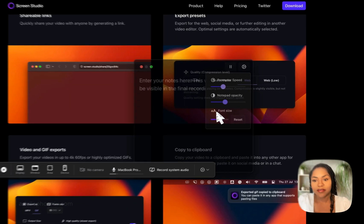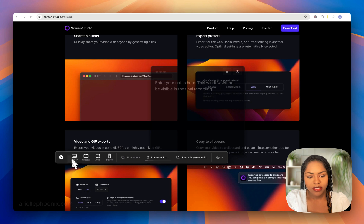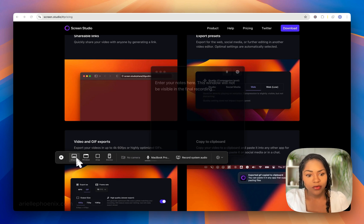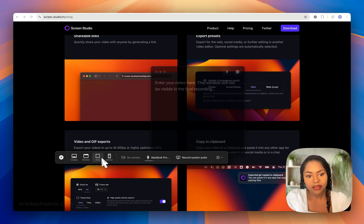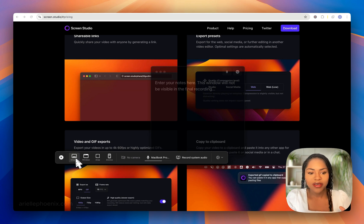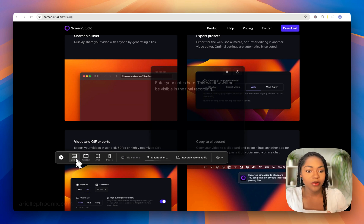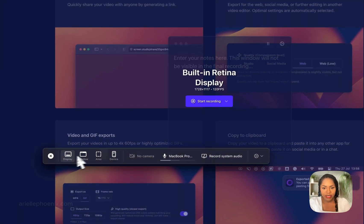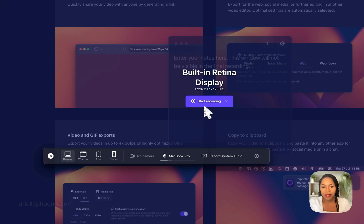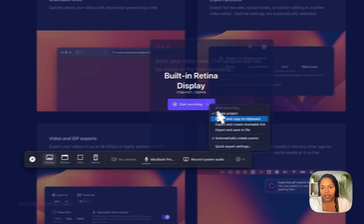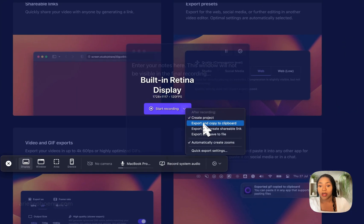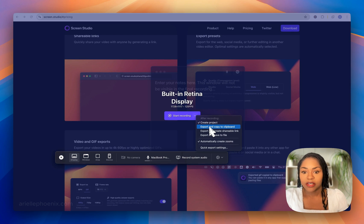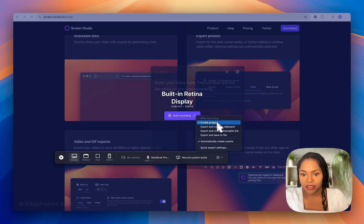You've got the notepad opacity if you want to see behind, and font size. To start recording, you choose how you want to do the recording: area, device, window, or display. Once you hit that button, it will come up with all the different options.